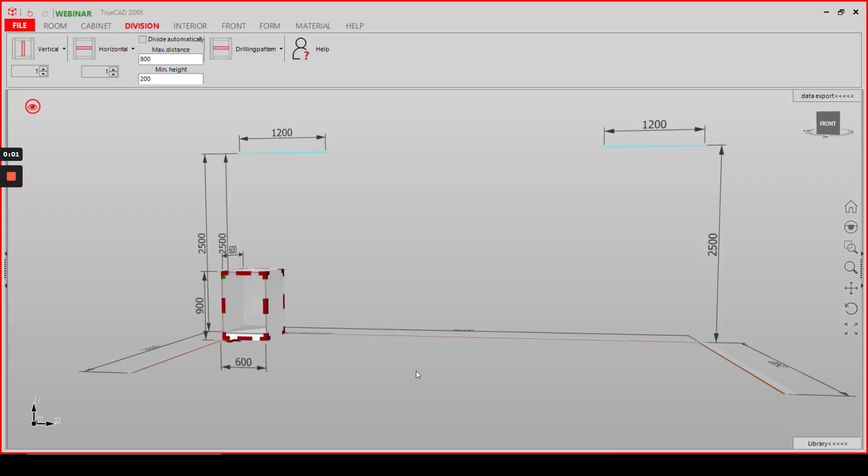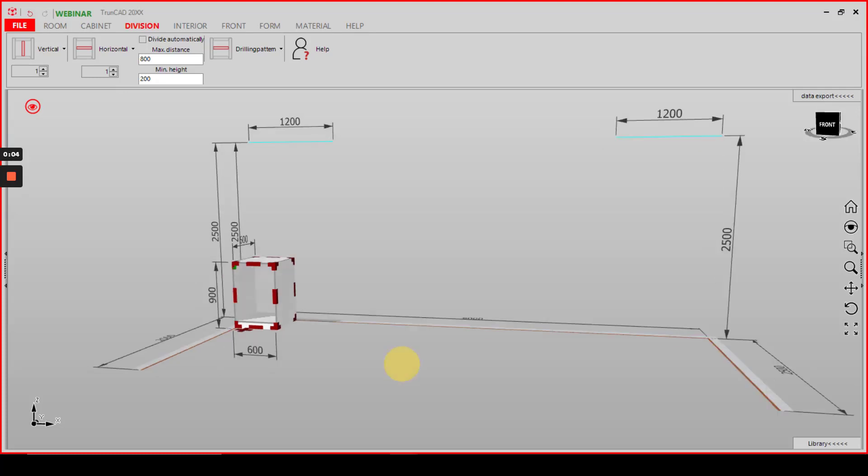Hello. In this video I will show you how to add a part to your cabinet via drilling pattern.